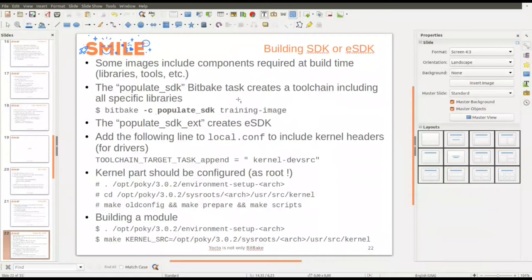Most of the time when you develop a real project, you have specific tools — such as specific libraries. Instead of using meta-toolchain, you can use the populate_sdk task associated with the image. For example, if you have a specific image called 'training-image' including libraries, you create the SDK with 'bitbake -c populate_sdk training-image', and all the libraries inside the image will be copied into the SDK. If you use 'populate_sdk_ext', it creates an SDK with the additional DevTool component.